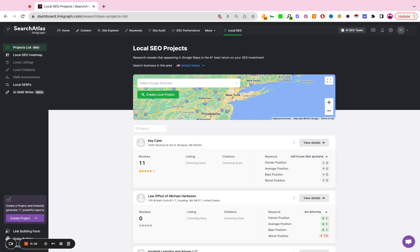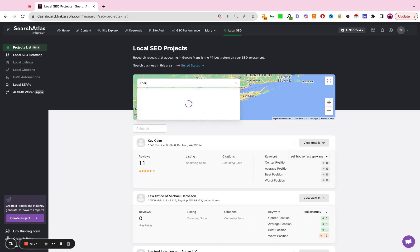Now it's very important here to search for the name of the business exactly how it appears in the Google business profile. You have to be very specific, make sure you select the right business name.